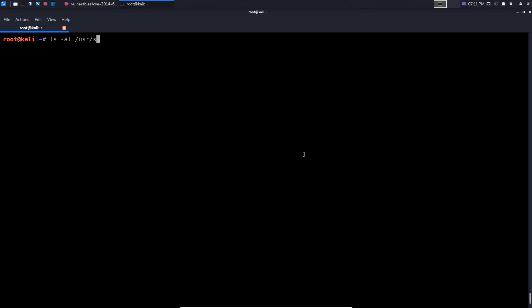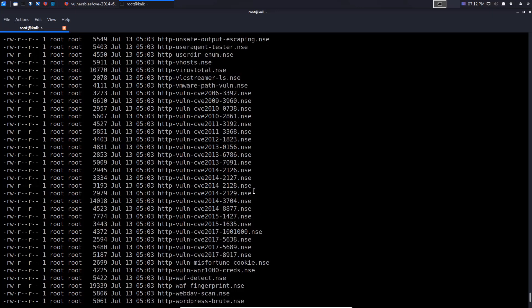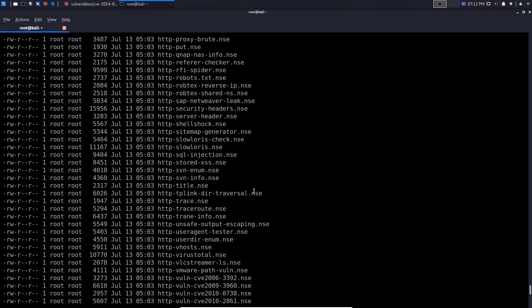If I list out all the nmap scripts available within the /usr/share/nmap/scripts directory that are targeted towards HTTP — so I'll pipe this and grep for the expression 'HTTP' and just display them — you can see we have plenty of nmap scripts targeted towards HTTP, and they all perform something different, which is primarily why we're going to have multiple videos.